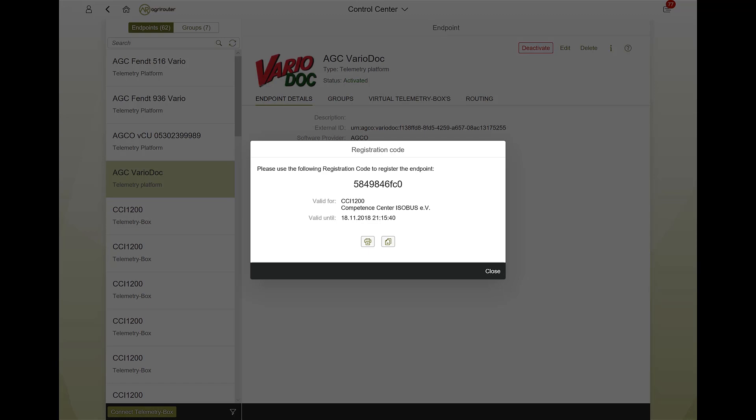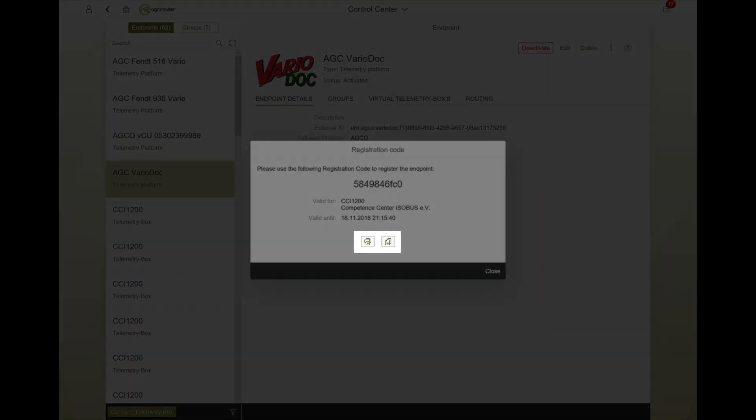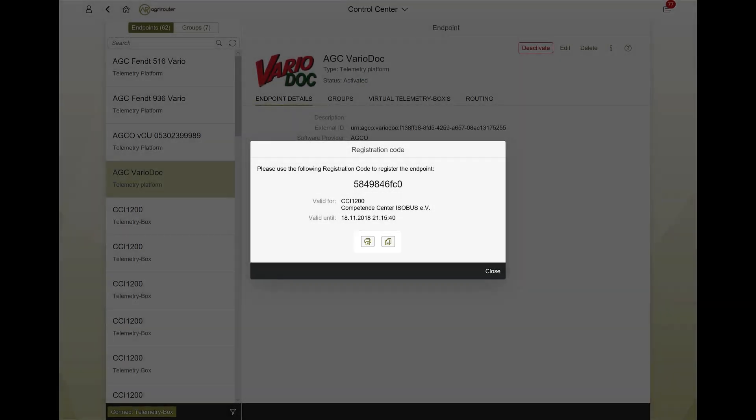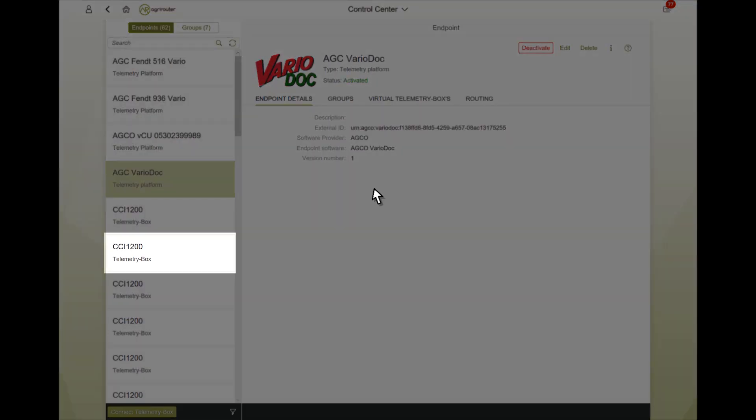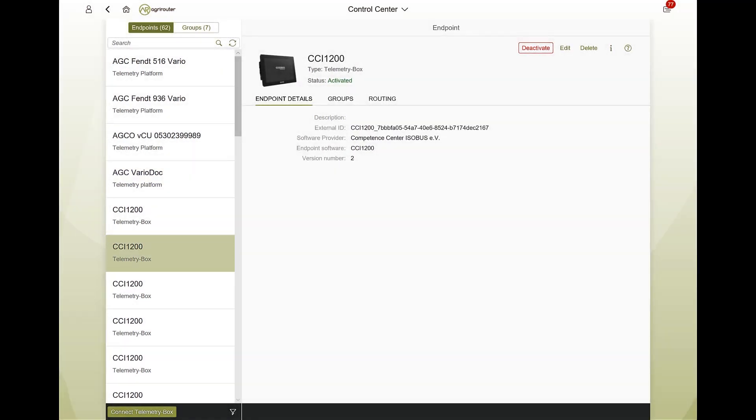For convenience, you can also copy or print this directly. If everything worked, you can then see and manage the new machine in your control center.